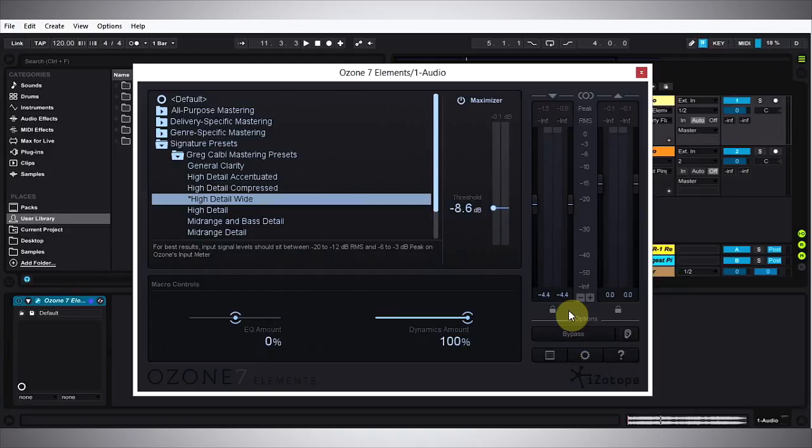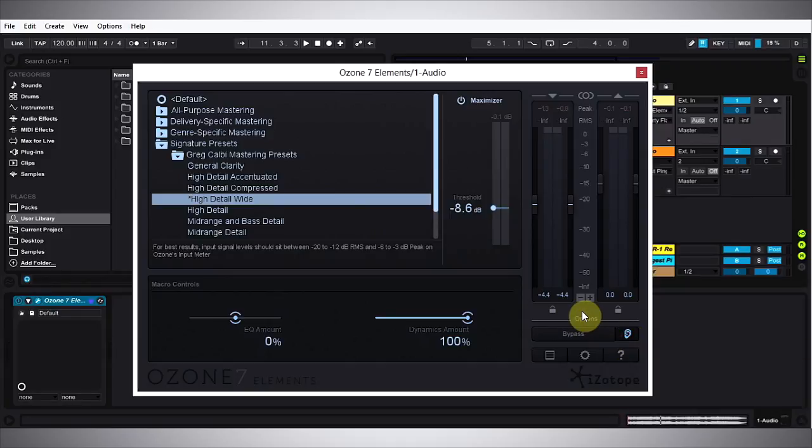And one really cool thing that they added to the Elements plugin is the effective gain matching option and you just do that by clicking the little ear. What that does is, you heard before when I was bypassing the plugin things got much louder, and usually when things get louder they're perceived as better whether or not they actually are. That's just the way the ears work and the brain works.